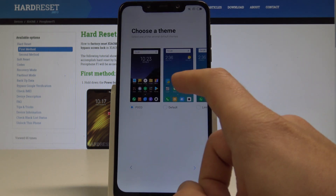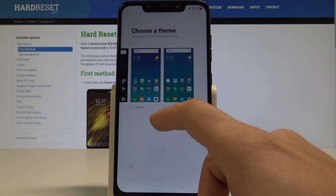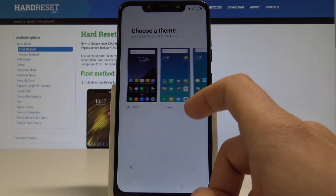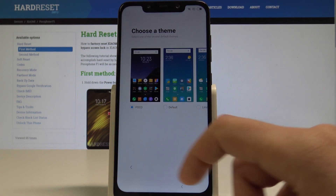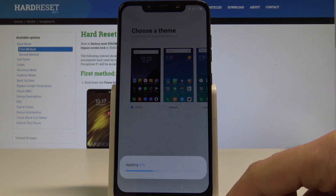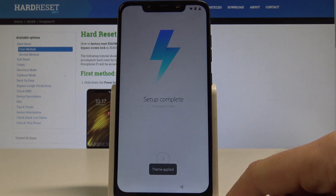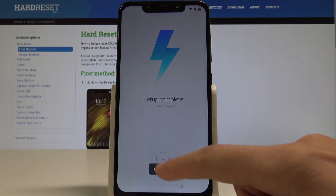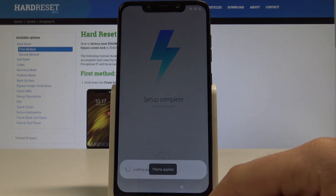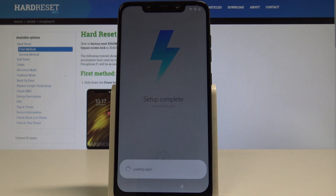Now let's choose a theme for your screen. It could be the Default, the Limitless, or the POCO theme. Let me use the POCO one and tap Next. Setup is completed — let's tap this arrow. The device is loading apps and preparing the home screen.